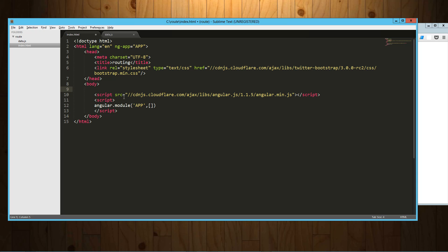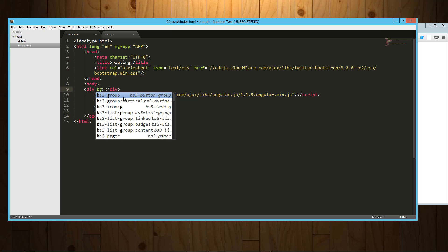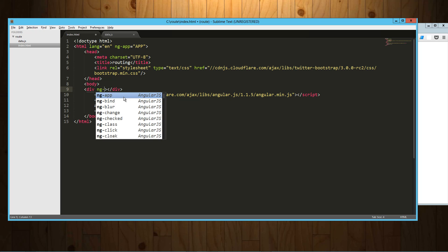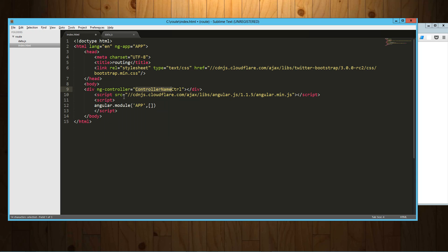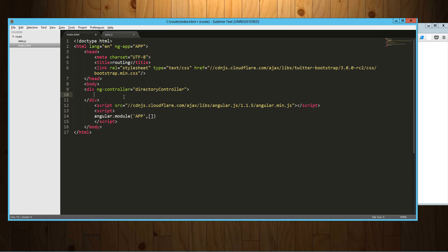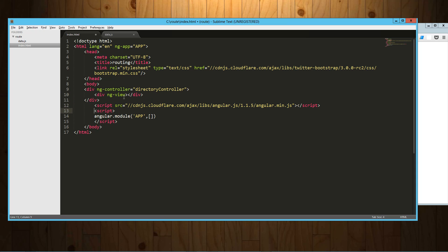And we're going to wrap it in a controller itself so that whatever is in that view can access the scope of the parent controller. So div, ng-controller, and we're going to call that directory controller. And inside of that we're going to drop our ng-view.